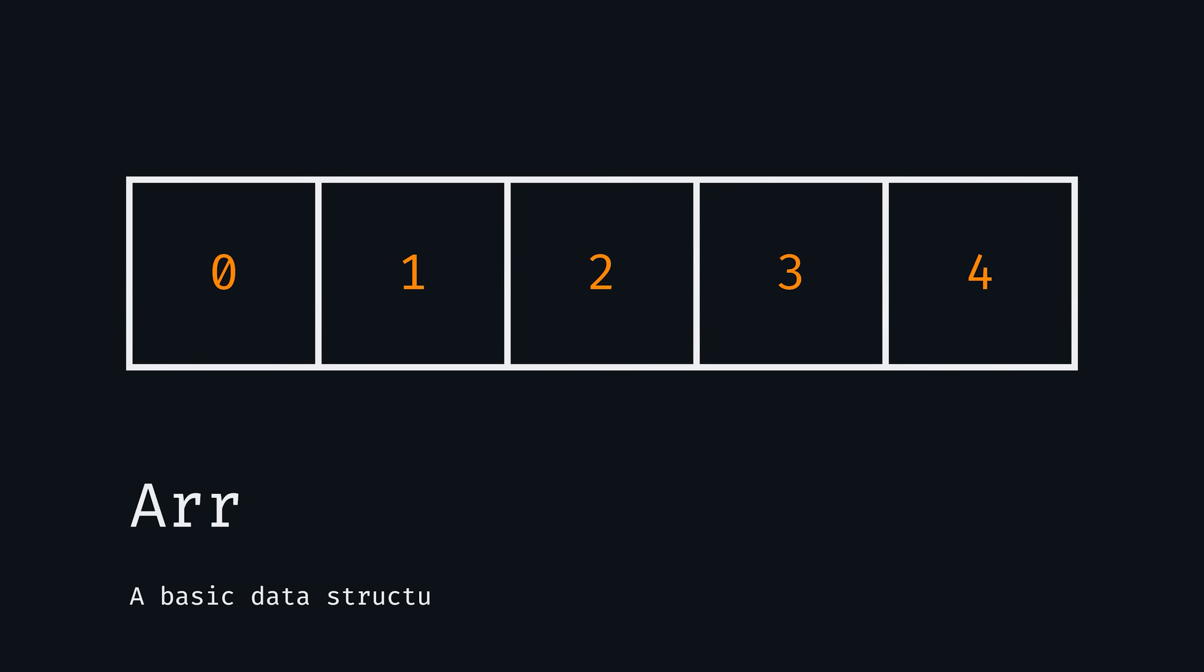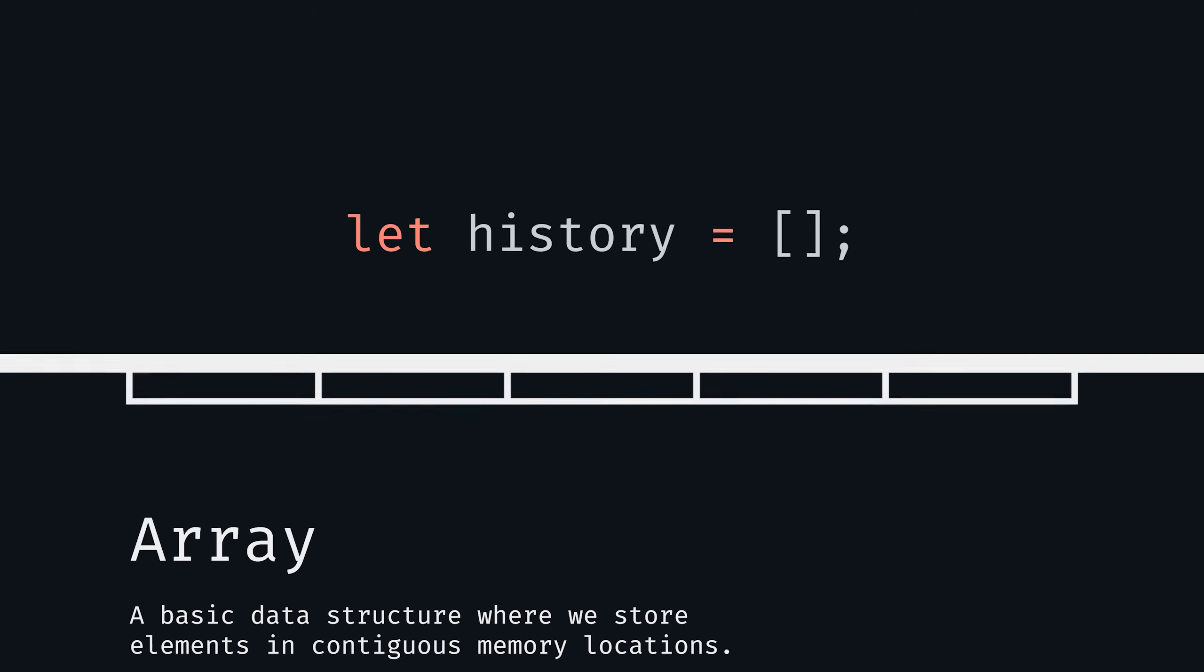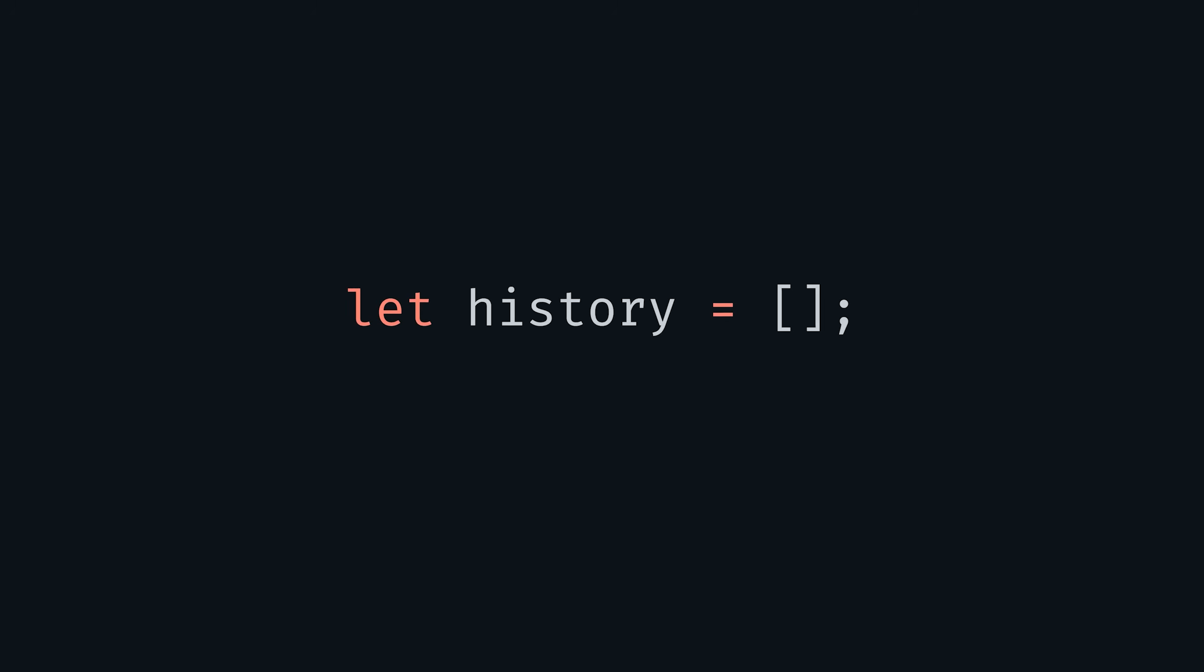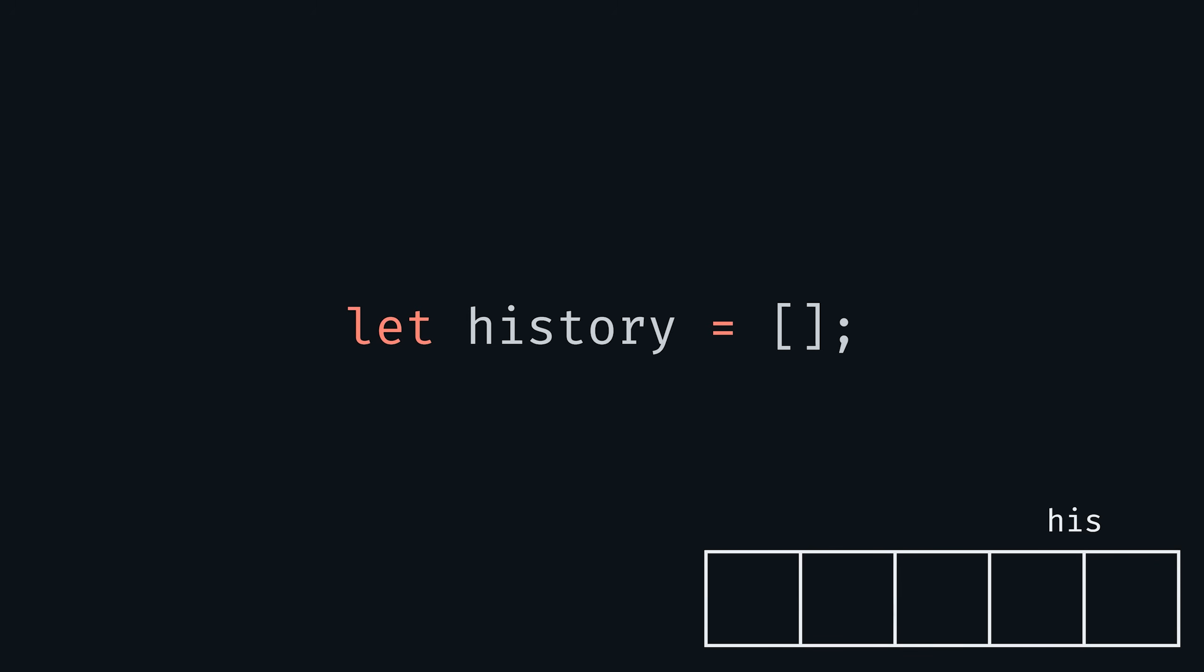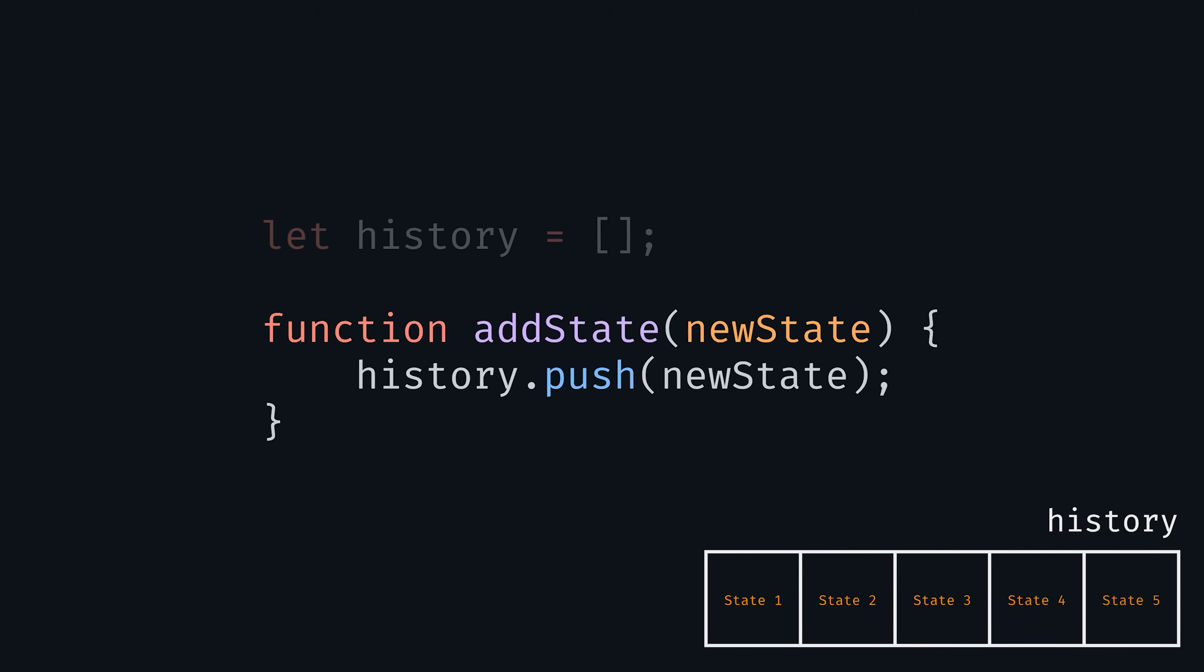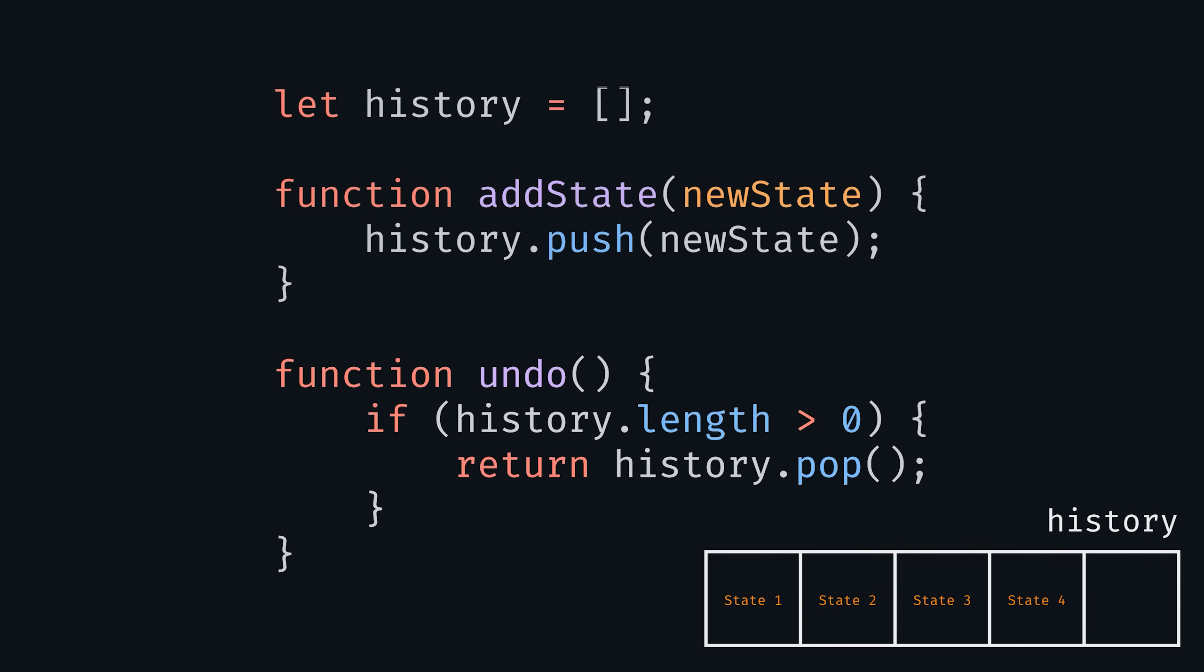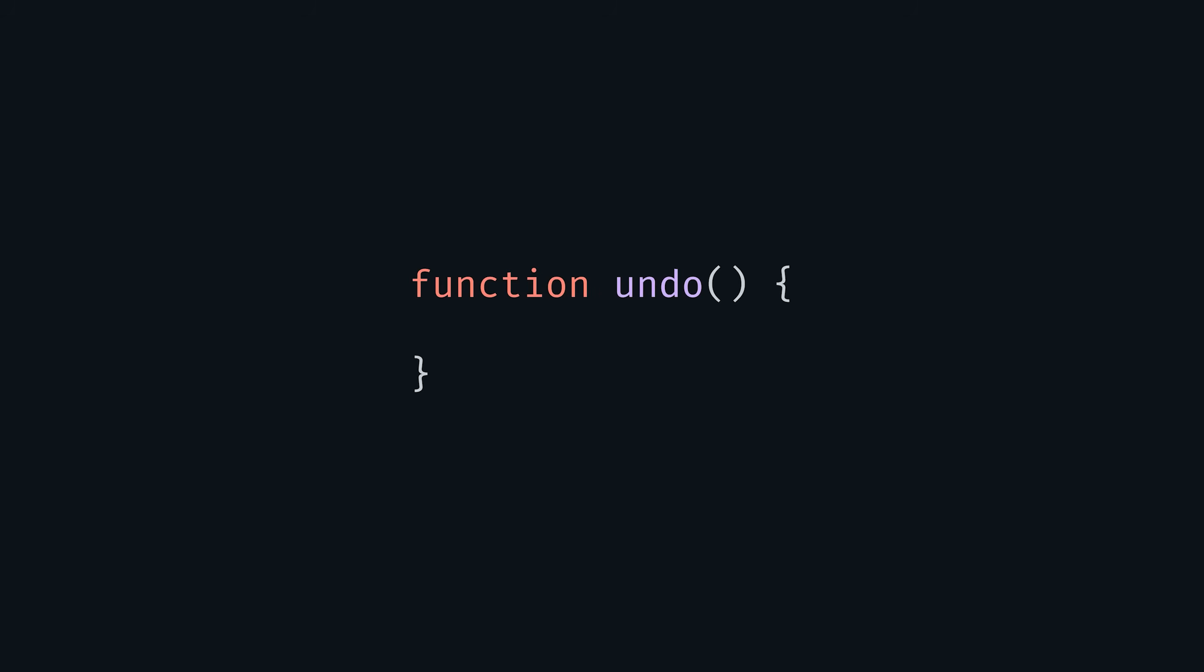Let's say we wanted to store this data in an array—a basic data structure where we store elements in continuous memory locations. First we would create an array to hold each state of our work. When a change is made we would add a new state to the array, and to undo we would simply retrieve the last state. Simple, right?